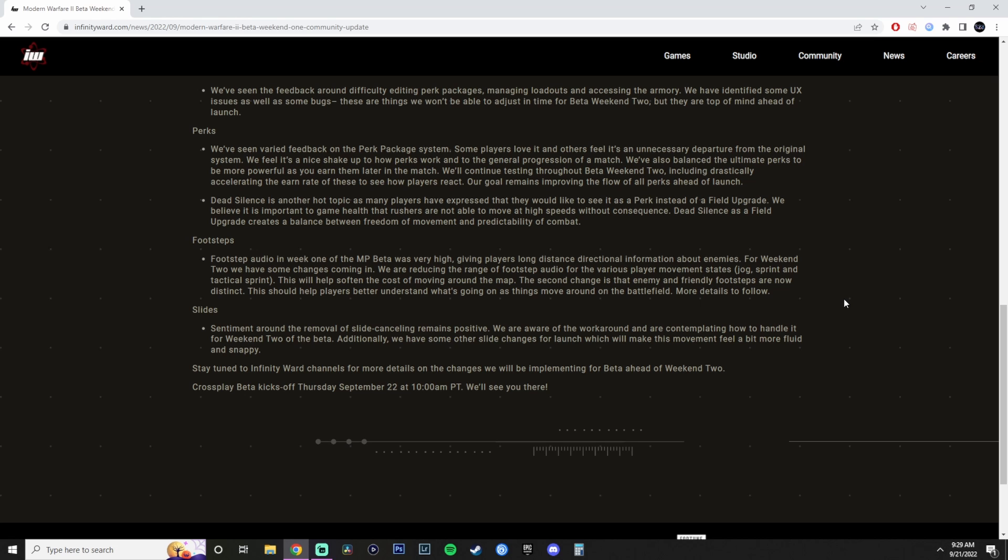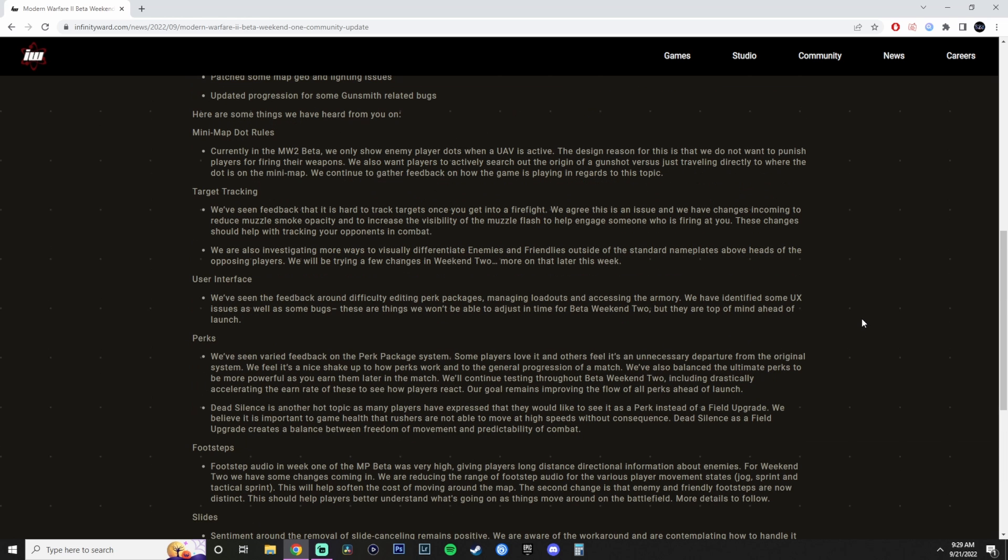My take on this is that Infinity Ward is actually listening, but not in the way that they're actually listening to the community. For example, the perk system, they're actually, quote-unquote, going to take it. They're going to look at it. Target tracking. Tracking was one of the biggest things that was upvoted on Reddit, and they're actually listening to it. But for example, Minimap, Minimap Dots, seriously dude, that is so pathetic. Same with dead silence. Oh, we believe that it's important for the game health that rushers are not able to move at high speeds around the map without consequences. Come on, man, that is my playstyle, to be a rusher. Now you're punishing me. You were saying that we cater for everybody, but now you're not.